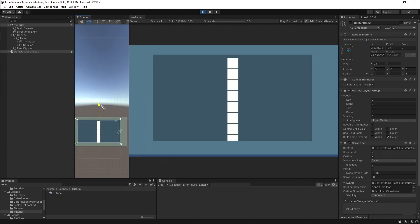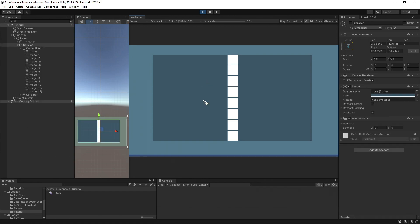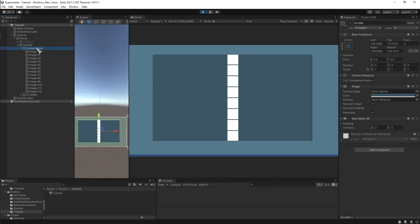So what I found is that this problem usually occurs when you add the scroll rect and the scroll bar manually as a component. As this setup shows, what I did is that I added an empty game object and I added a vertical layout group and scroll rect as a component.